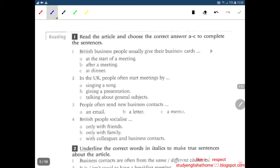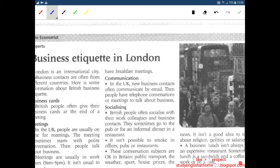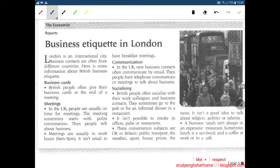Reading, number one. Read the article and choose the correct answer from A to C to complete the sentences. Here we have the article — it's from a report of The Economist. Business etiquette in London. London is an international city. Business contacts are often from different countries.